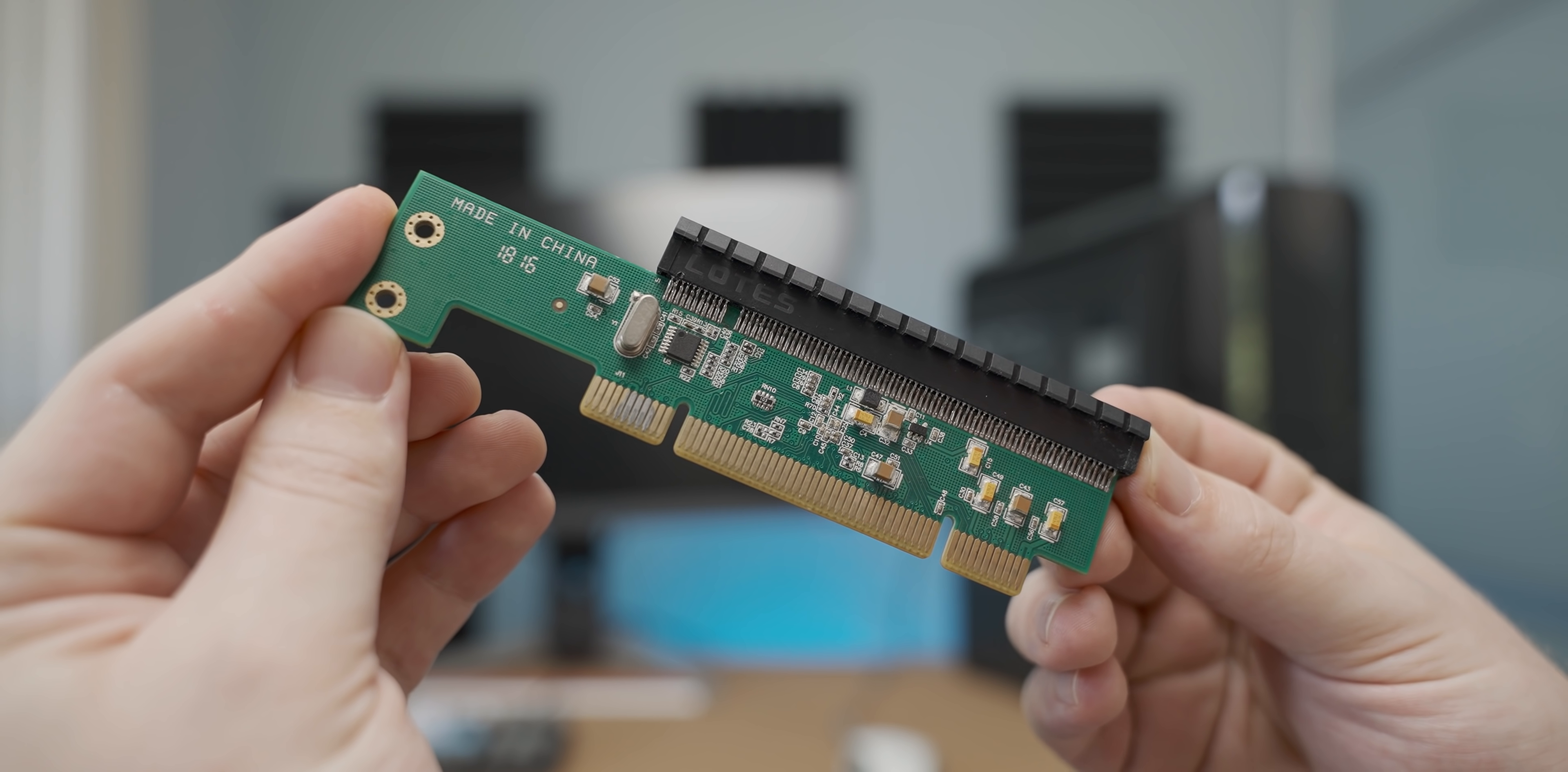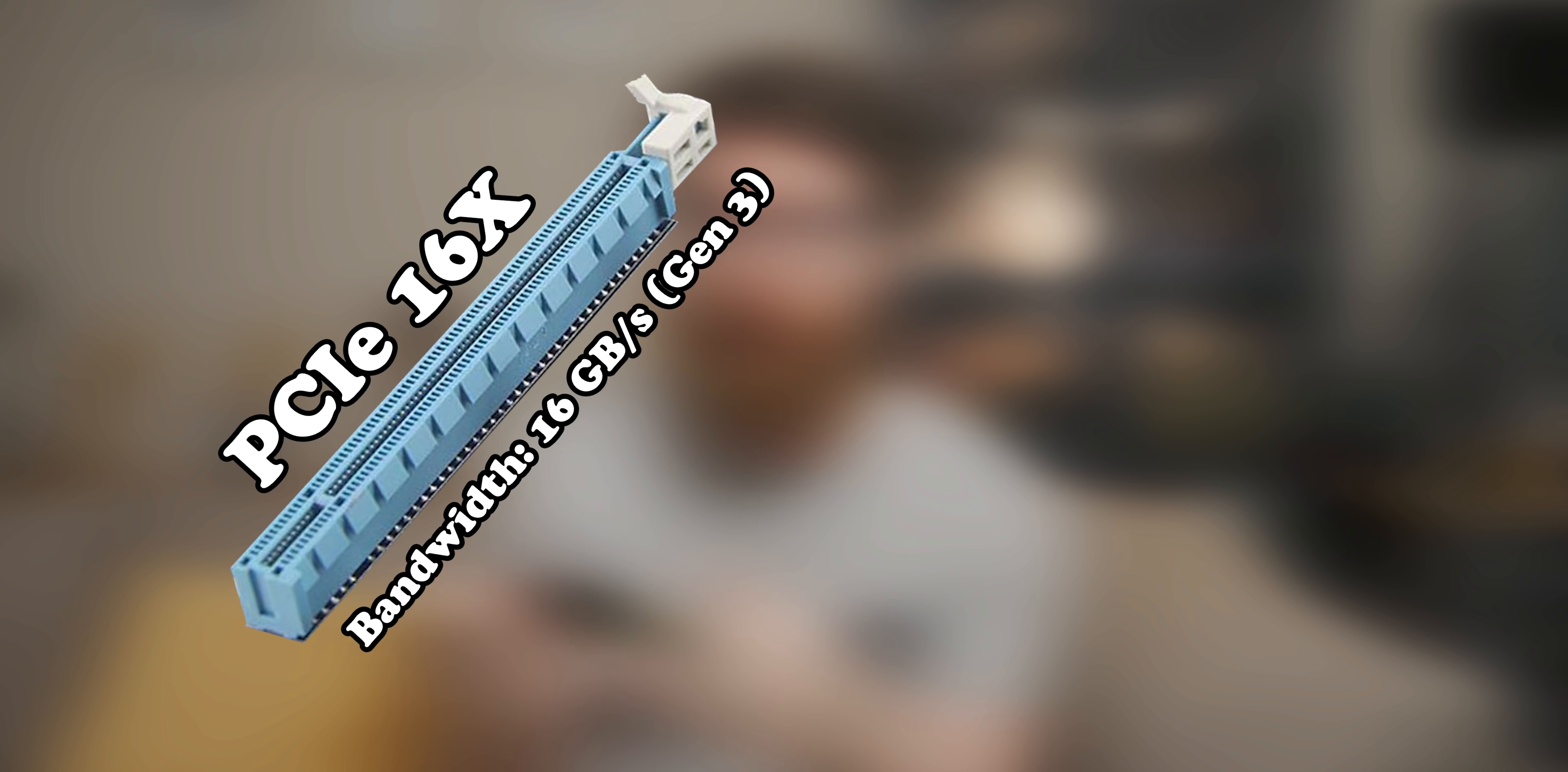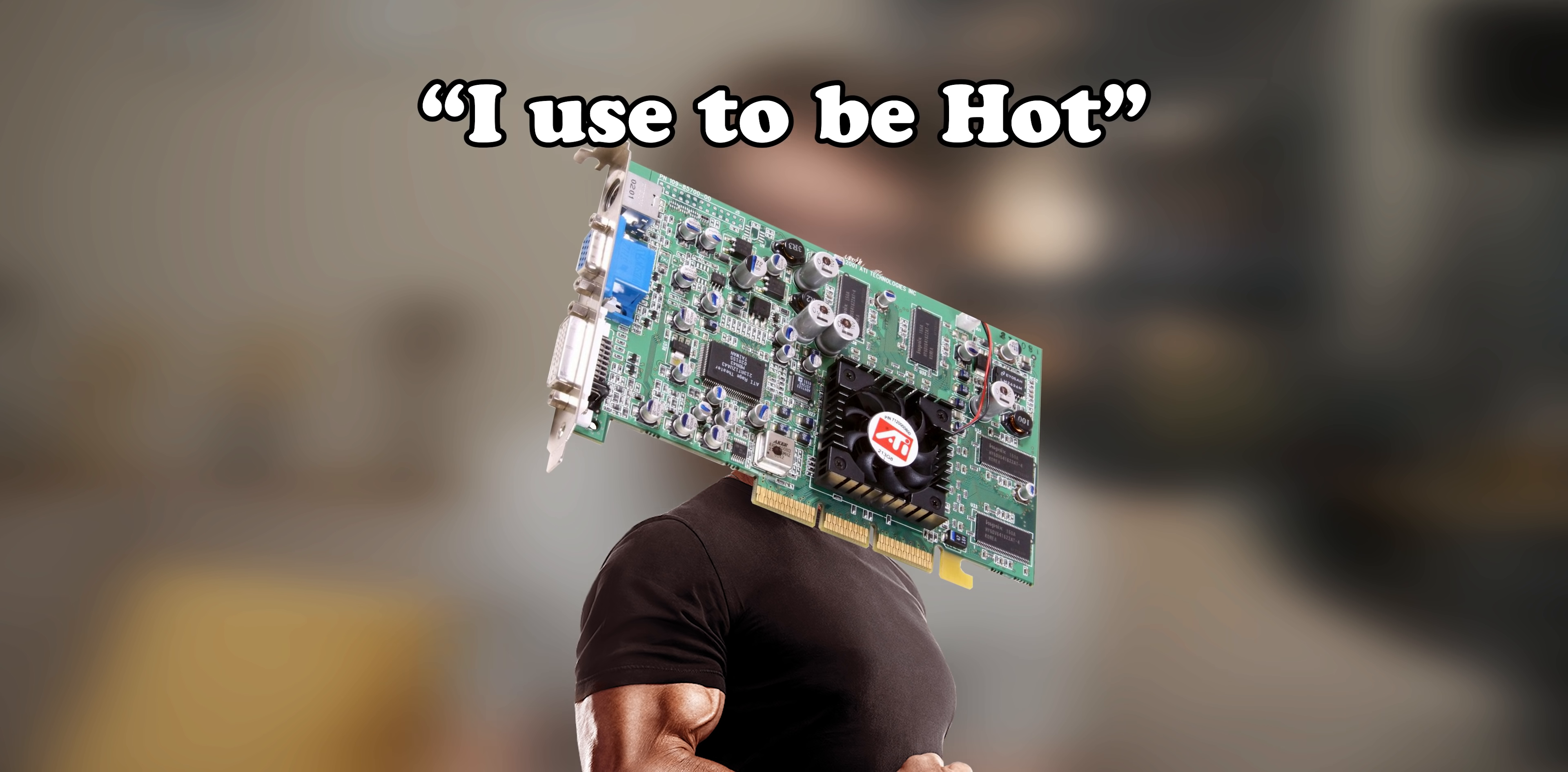See what it does is it takes the PCIe connectors that we all know and love and adapts it to a PCI slot, an interface that hasn't been sexy to use for graphics cards in around 20 years.